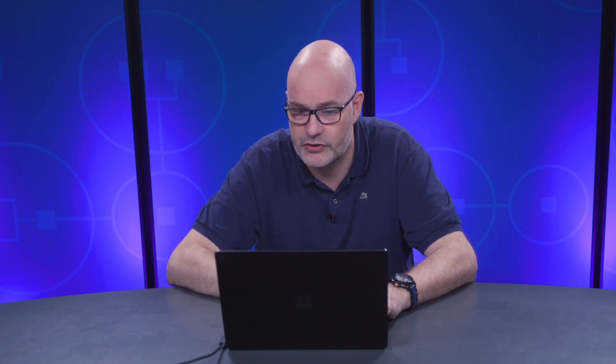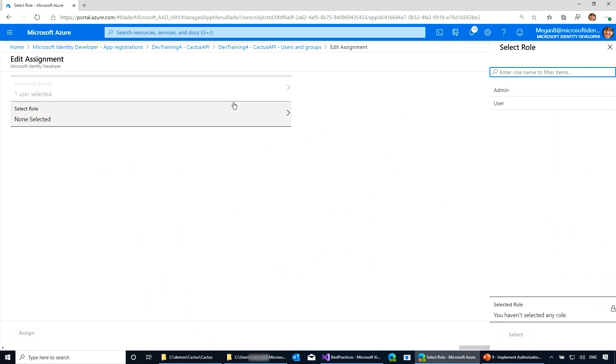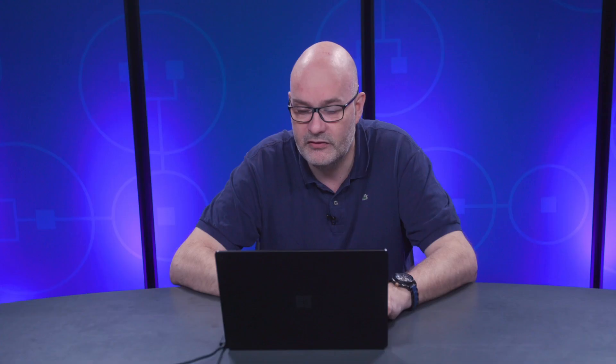This is also a current UI limitation: I can only assign a user to a single role. So if I have a scenario where I need to use multiple roles, I should use groups and assign groups to those different roles. I could create an admin group or a user group for this app, put users in those right groups, and assign only the group to one of these roles. Your application can now receive tokens where, depending on what people are assigned to, that role claim is in the token, and you as a developer can use that claim to figure out what it means for your authorization scheme.